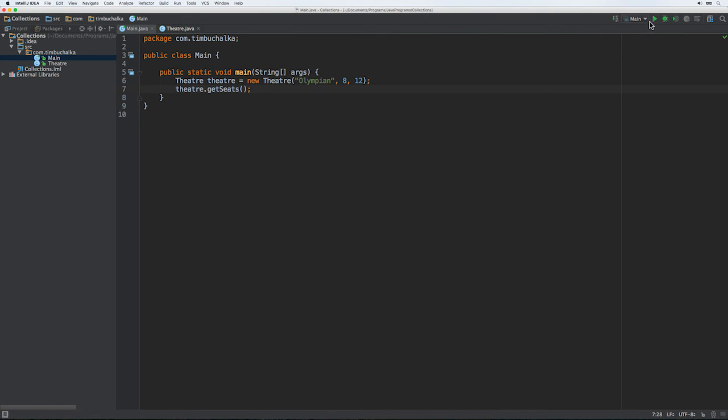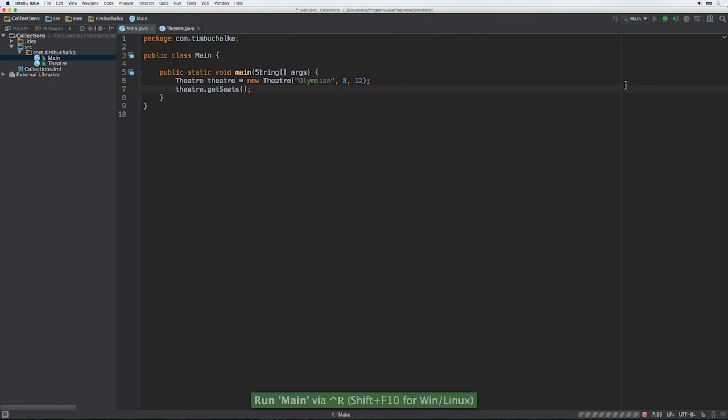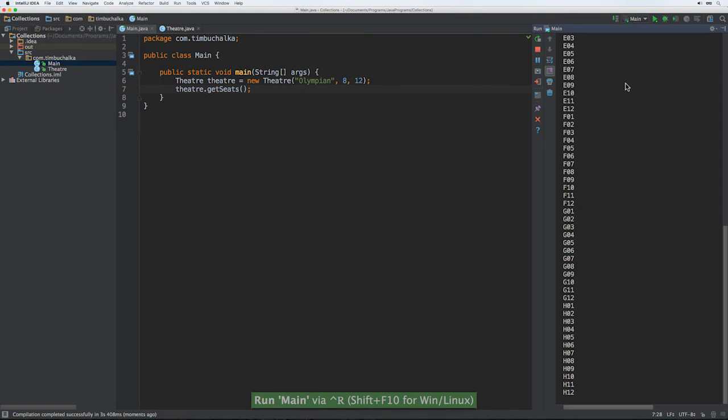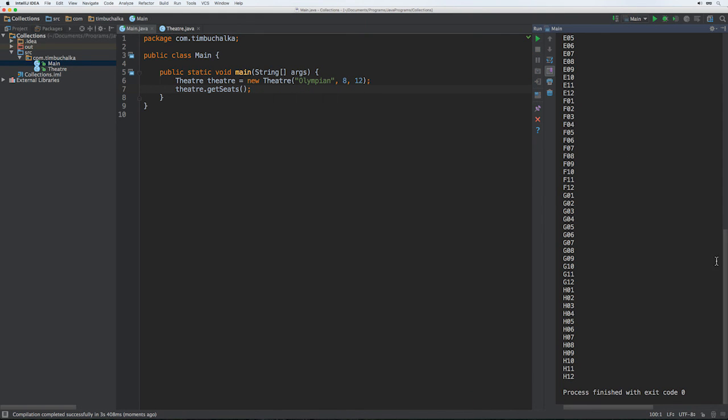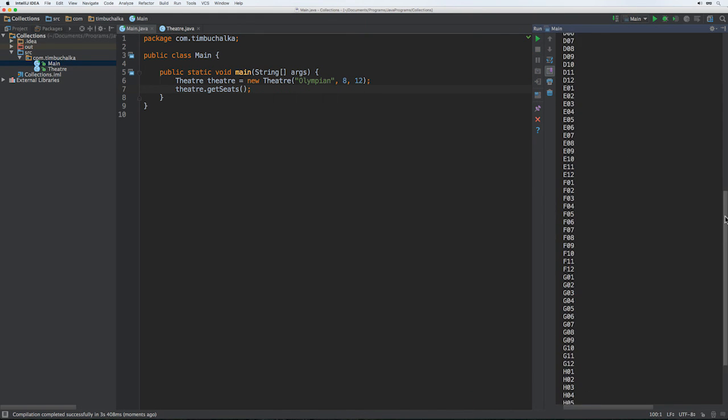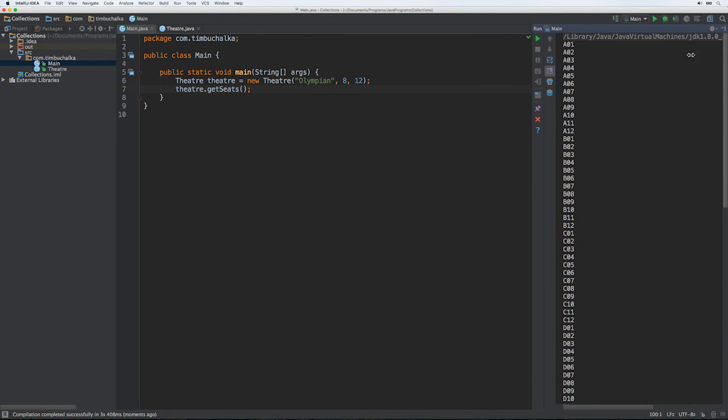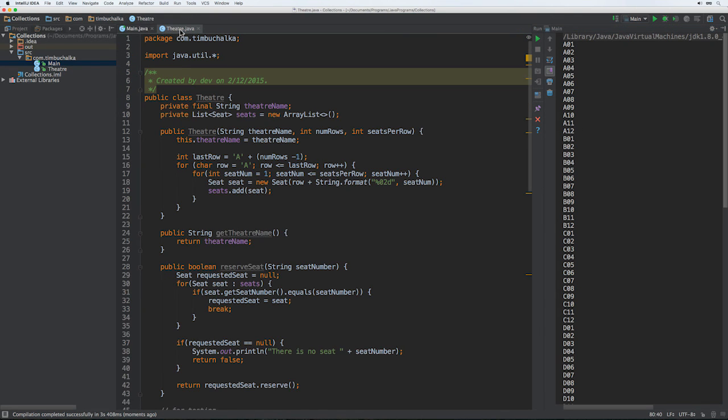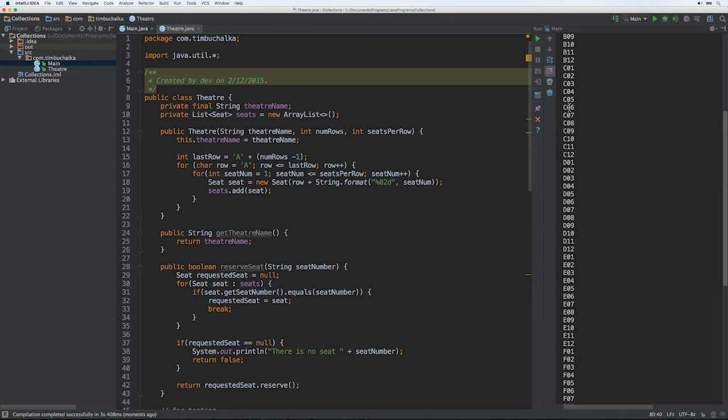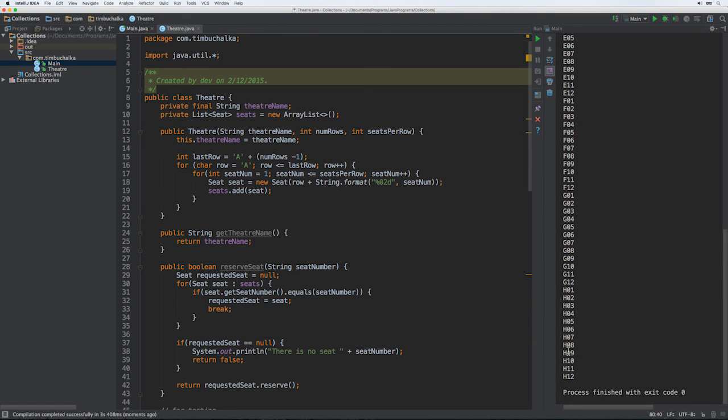And you can see that we've got our various seats there, starting from row A, A01 to 012. And we'll use that formatting class, which I mentioned here, strings.format, to make sure they're all allocated with a leading zero if necessary. And we've gone from row A to row H, and of course that's a total of eight rows. So that part's working okay, which is good.